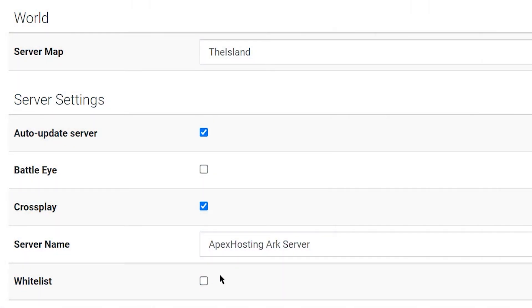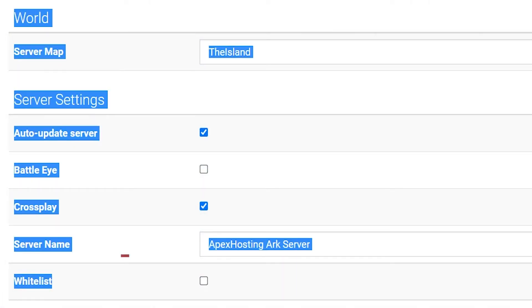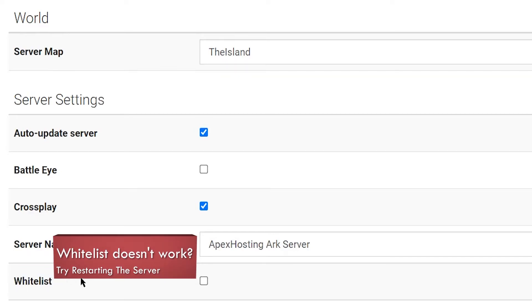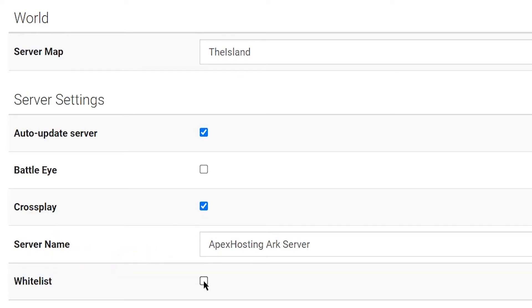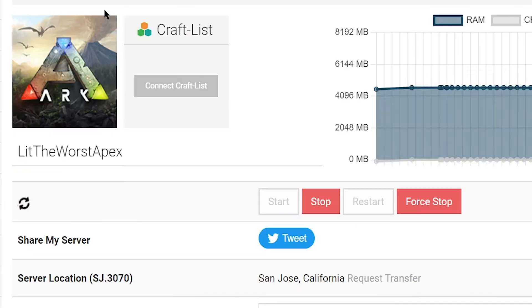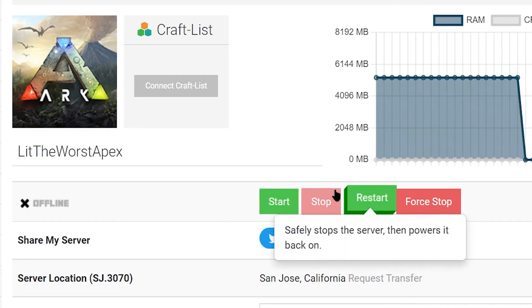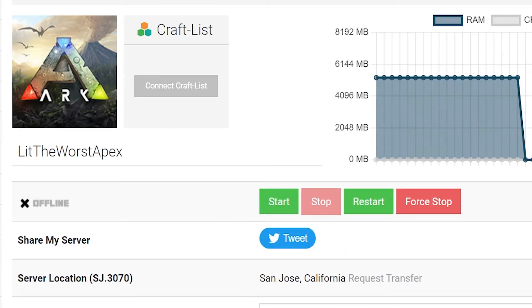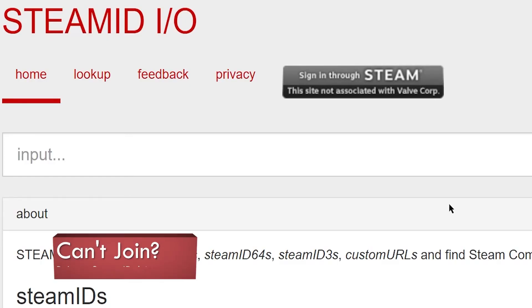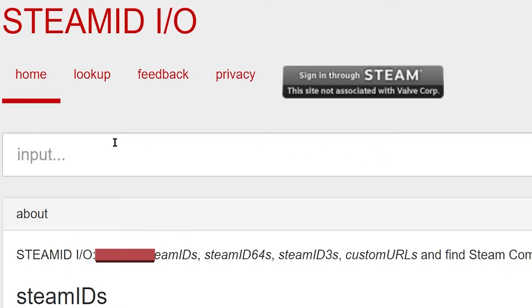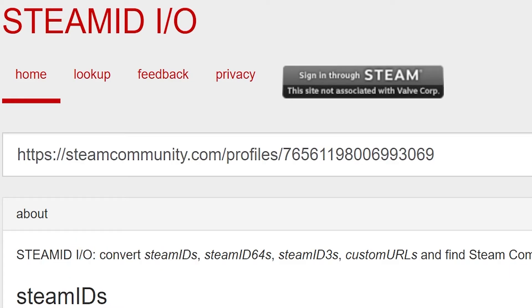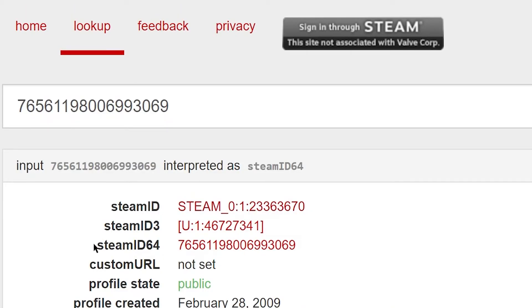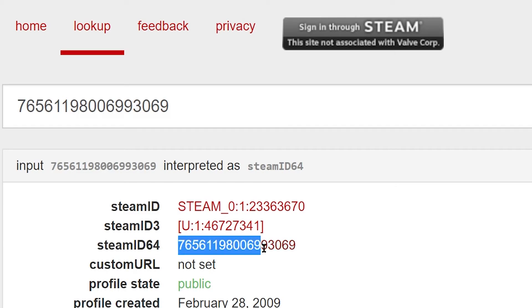One common issue you might run into is the whitelist just not working. There are a lot of reasons why this might occur, but first make sure your whitelist is properly checked at the beginning of this process. Otherwise, make sure you restart your server after you add players in, because this gives the whitelist time to load properly. The next issue is not being able to join after enabling the whitelist. Oftentimes this is because your Steam ID was not properly added to the text file. Make sure to use the steamid.io website and get the accurate Steam ID 64 for each player you'd like to add.